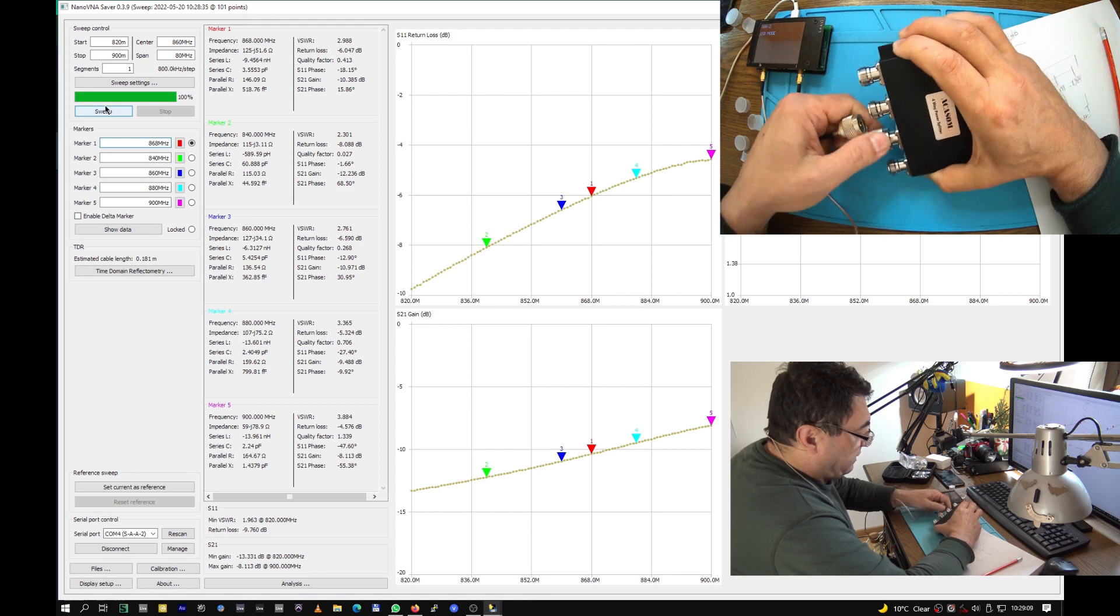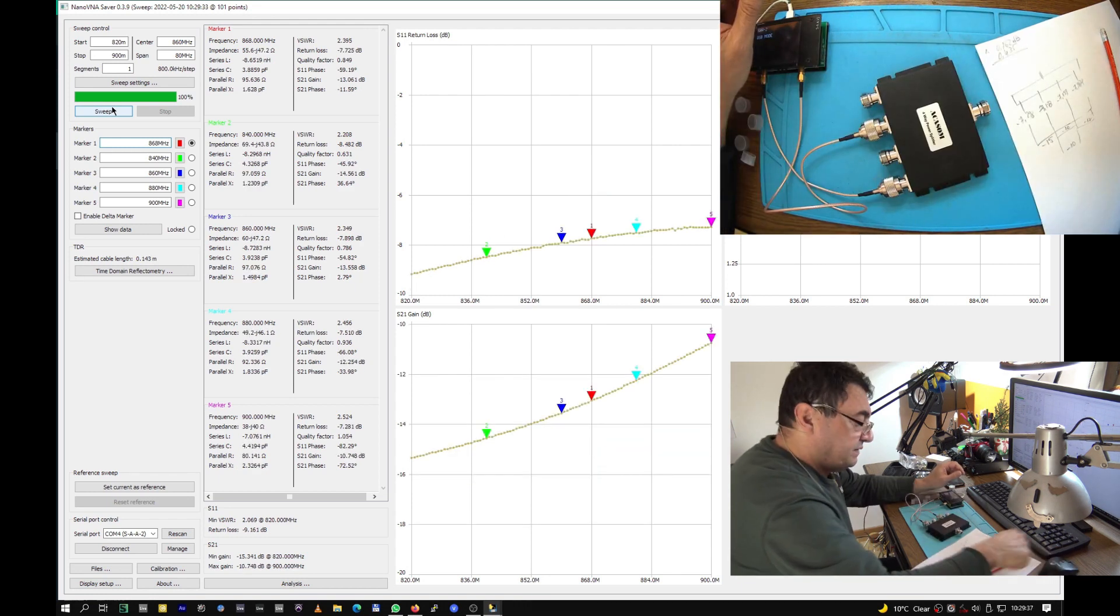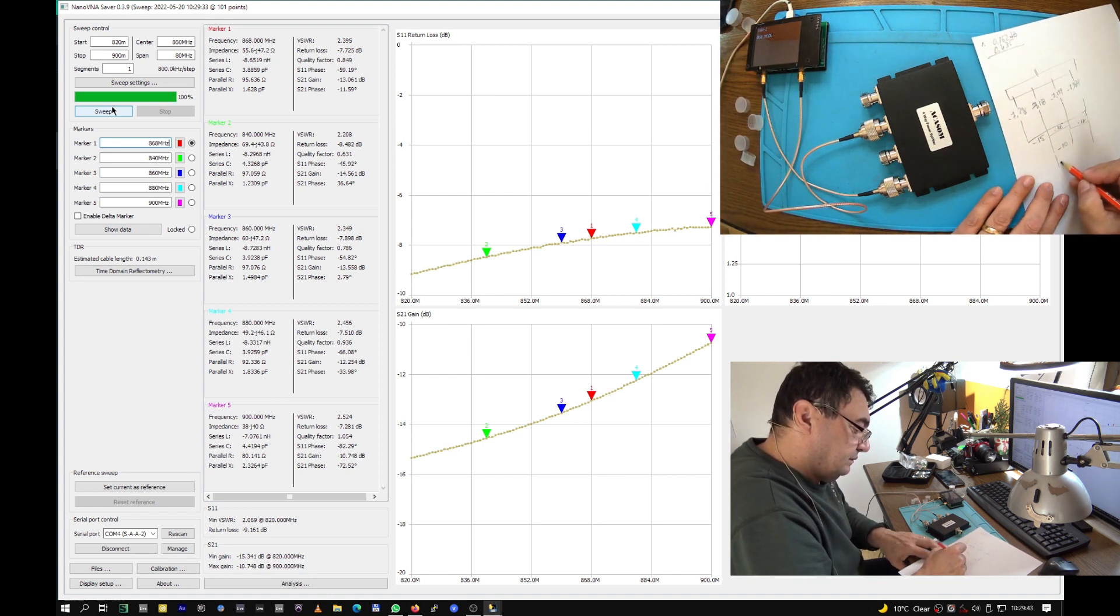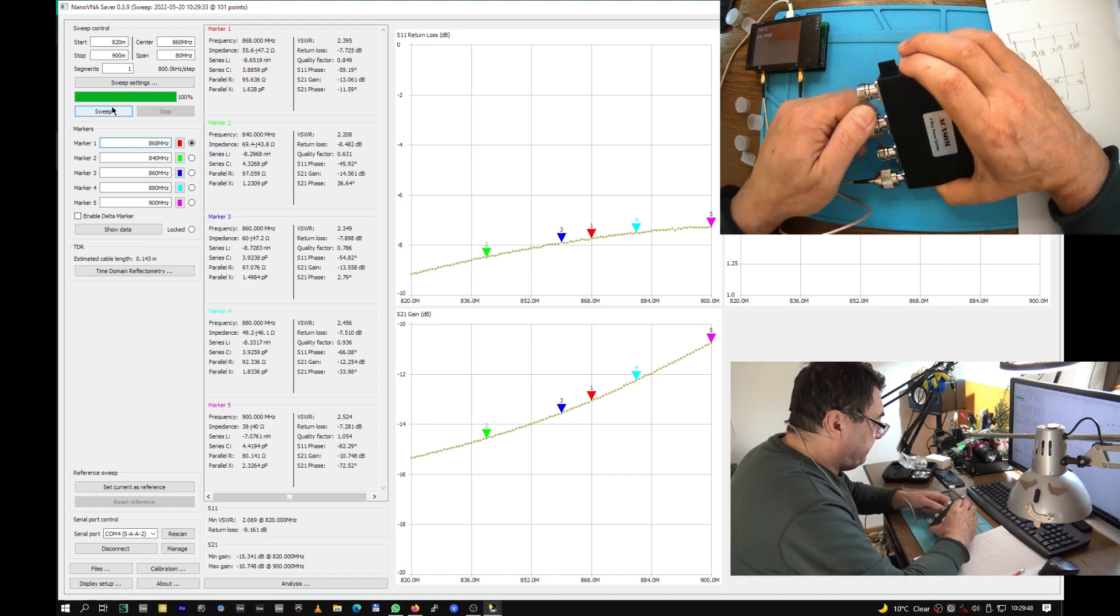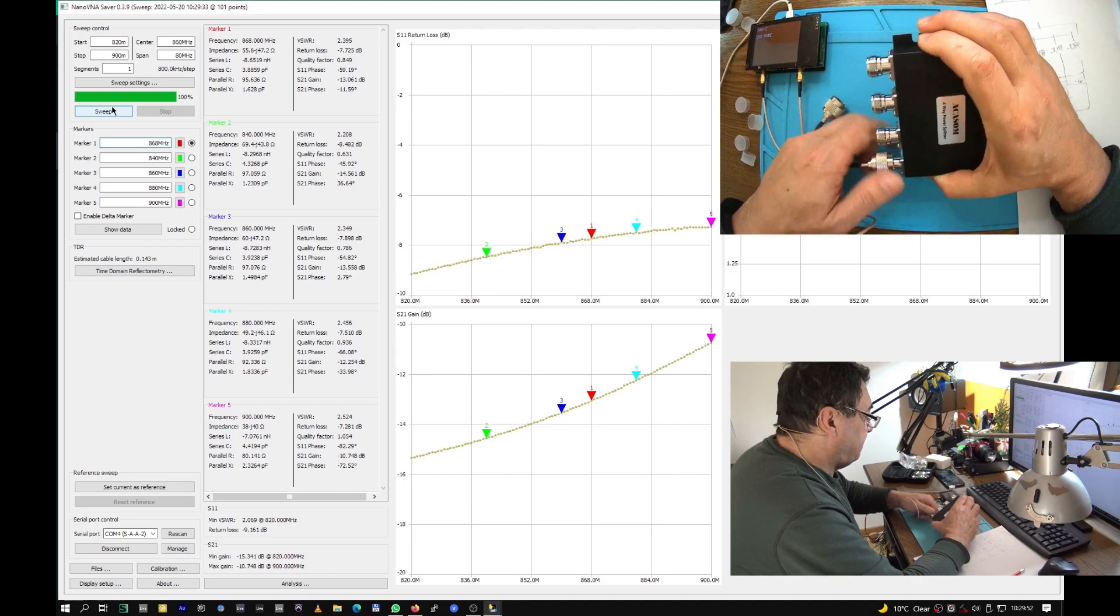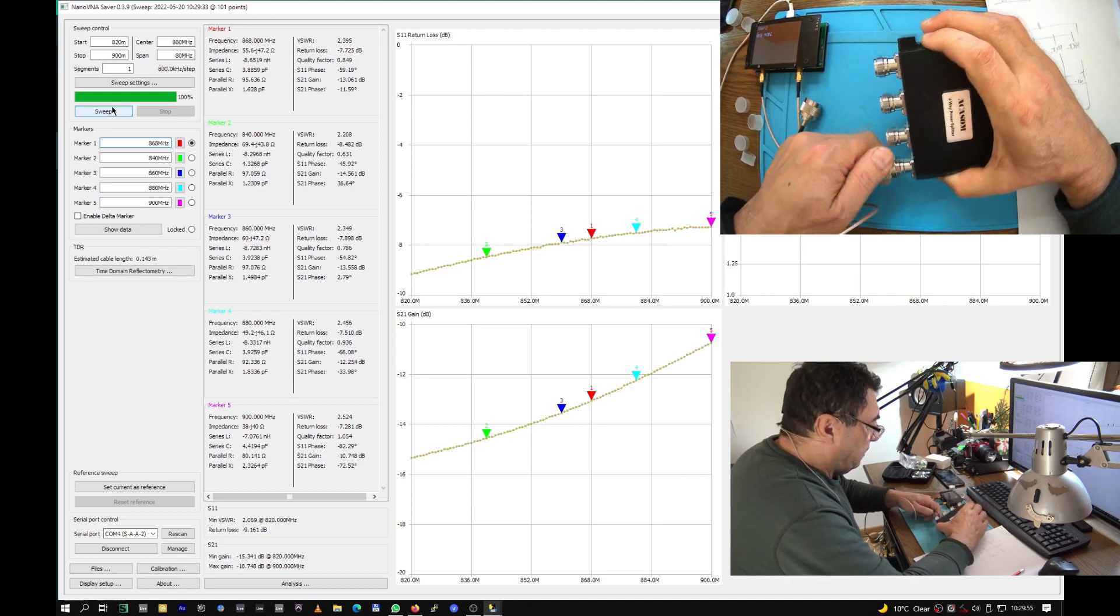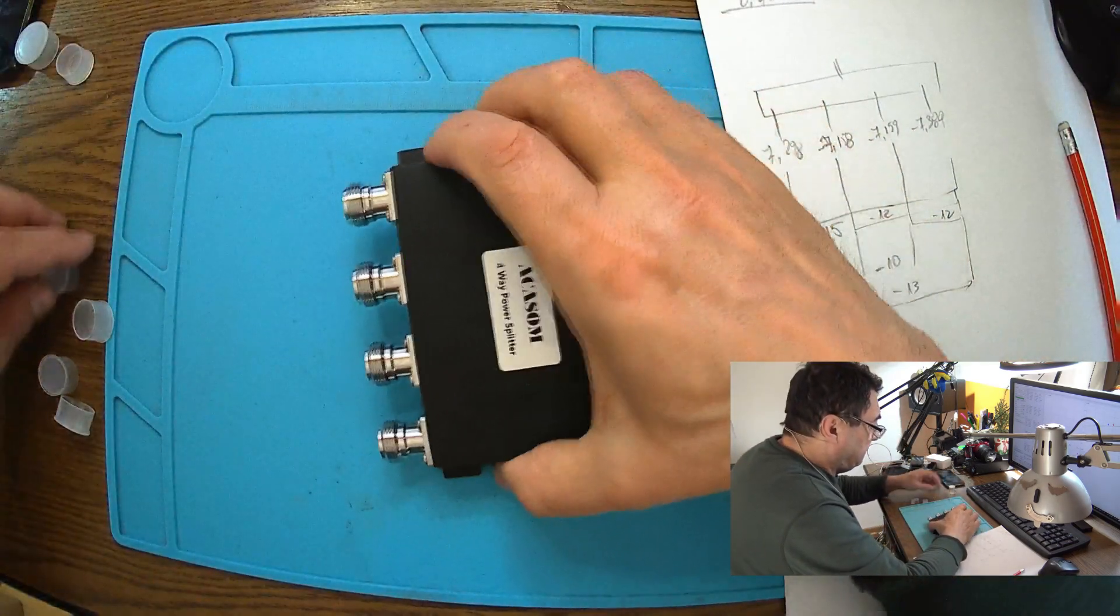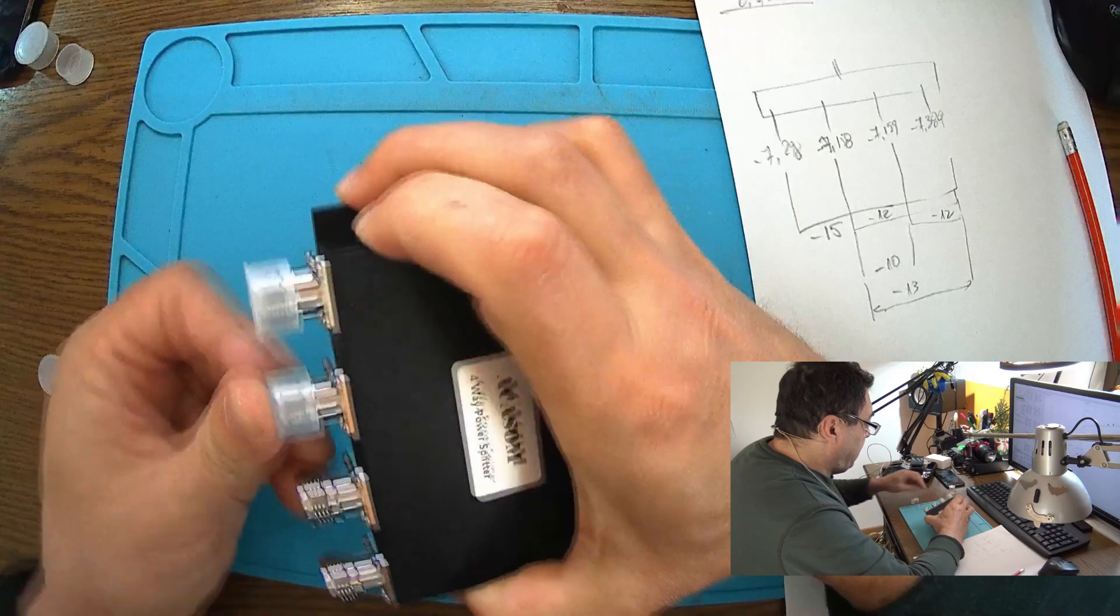Let me try port four with two. We have minus 13. Yeah, everything is fine but the isolation between ports is not like minus 30 dB. Well, these are the numbers, we can't change anything. The splitter is okay.